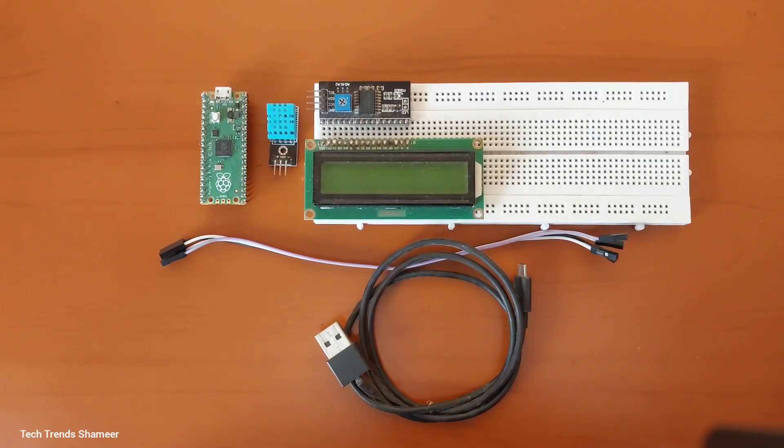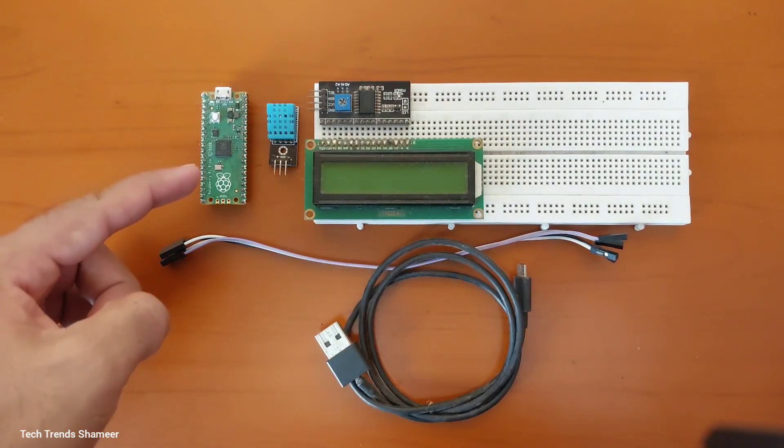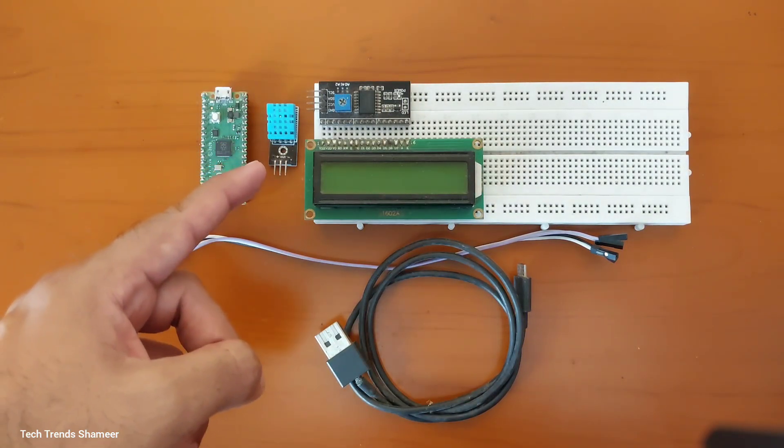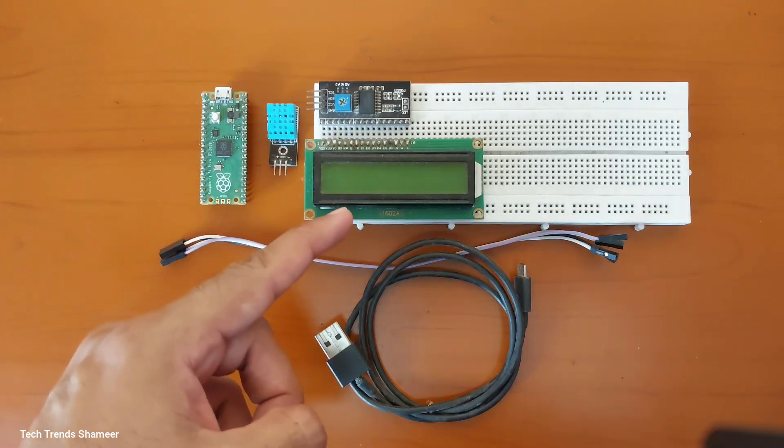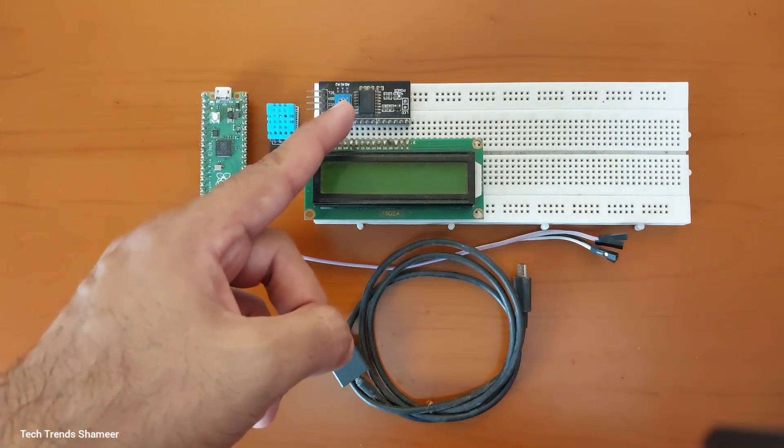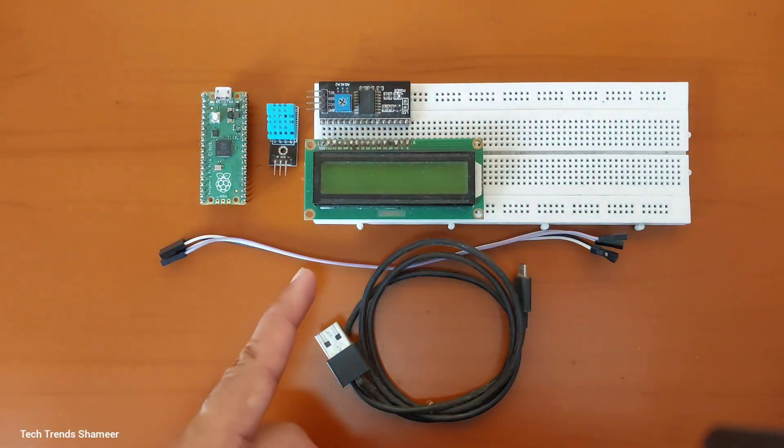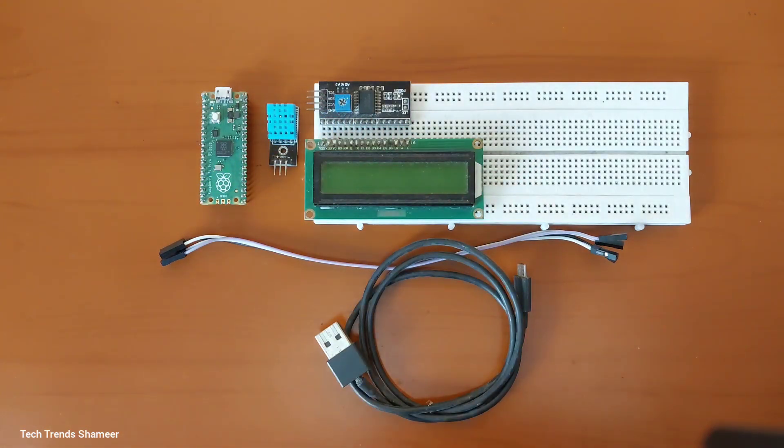The components required for this experiment are Raspberry Pi Pico board, DHT 11 sensor, LCD display, I2C converter, breadboard, connecting wires, and connecting cable.